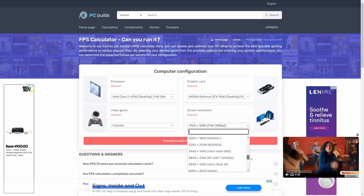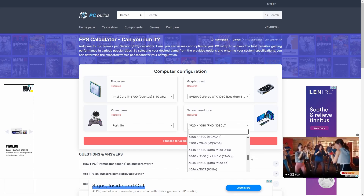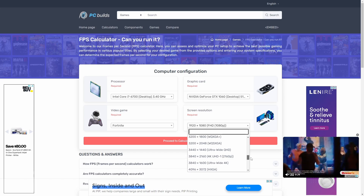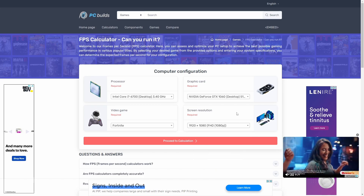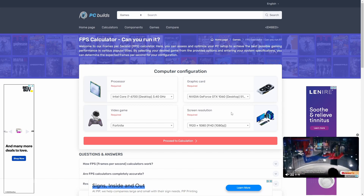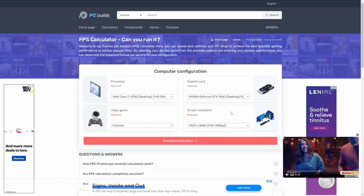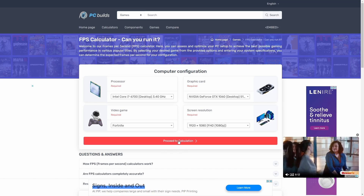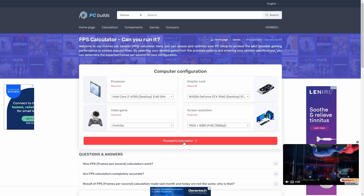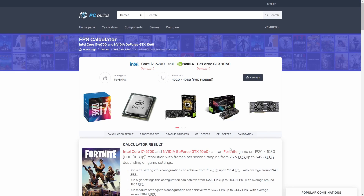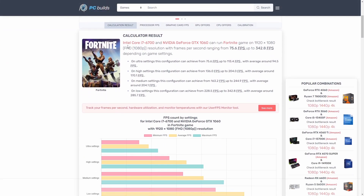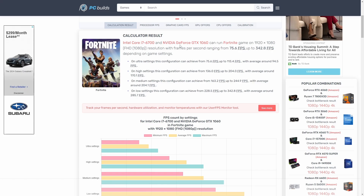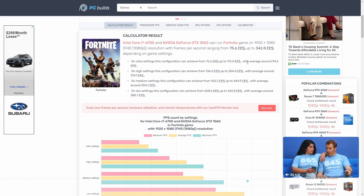Resolution options include 4K ultra high def and ultra wide 4K. These matter because the resolution is going to have a big impact on your FPS. Now we're going to go ahead and click Proceed to Calculation. It's already calculated everything for us, and as you can see, an Intel Core i7-6700 paired with a GTX 1060 can run Fortnite on 1080p resolution with about 75 FPS up to 342 FPS.